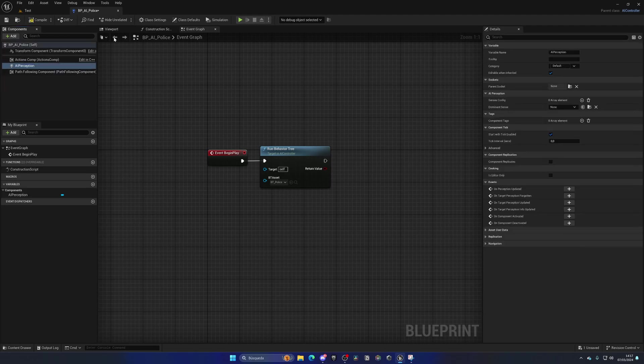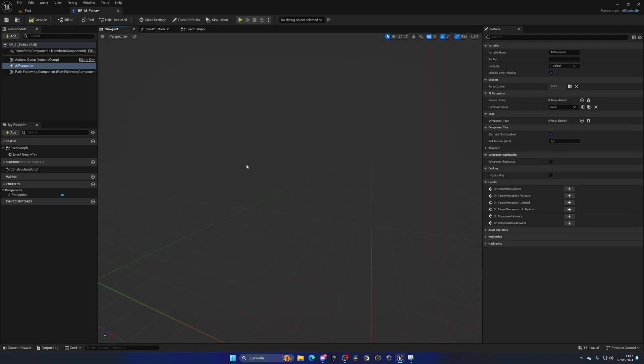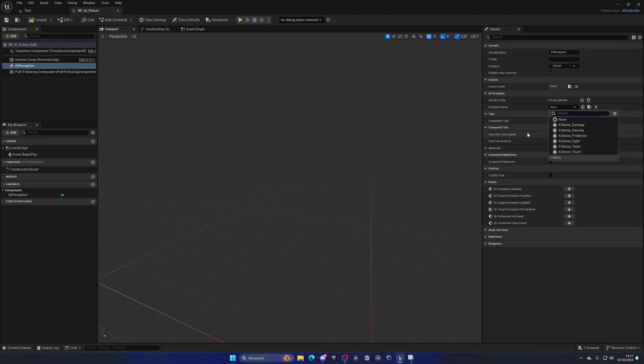Basically, this new component will allow our AI to sense things. Now, there are different senses that we can use, as you can see here. In this case, we're going to be using the Sight. So for the dominant sense, let's add the AI Sense Sight. For our policemen, the dominant sense will be Sight by default.